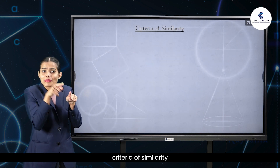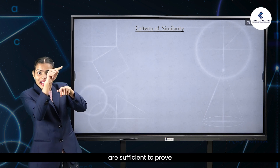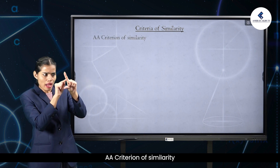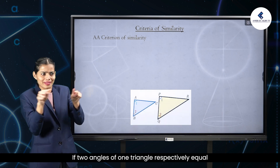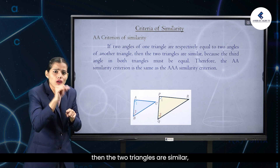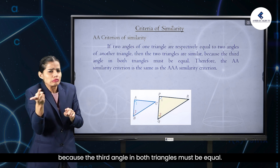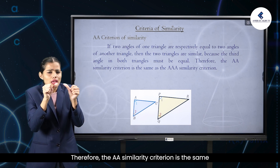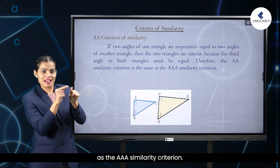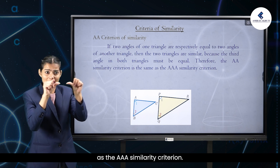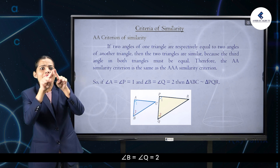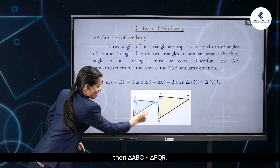Criteria of similarity. The following criteria are sufficient to prove that two triangles are similar. Angle-angle criterion of similarity: if two angles of one triangle are respectively equal to two angles of another triangle, then the two triangles are similar, because the third angle in both triangles must also be equal. Therefore, the AA similarity criterion is the same as the AAA similarity criterion. So, if angle A = angle P and angle B = angle Q, then triangle ABC ~ triangle PQR.